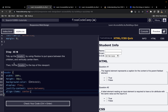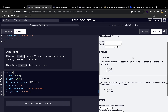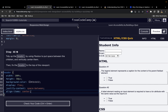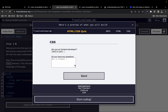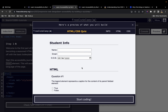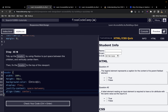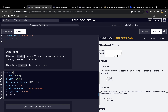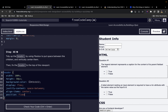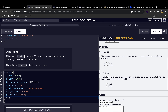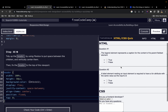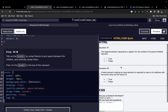Next, we fix the header to the top of the viewport. Currently when scrolling, the header scrolls away and gets lost — but in the final page the header remains fixed at the top. To achieve this we use the position property with a value of fixed, and set top to zero. Now when scrolling, the header stays fixed at the top.